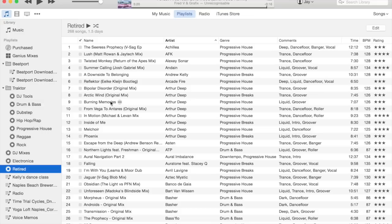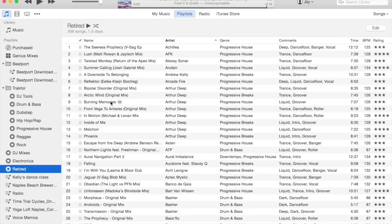Next up is the comments field, and there are two things that I really try to capture—two traits that I try to qualify about music as I acquire it—and that is the texture and the energy level. The energy level tells me where in a set that track likely falls.